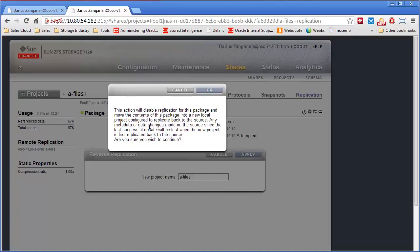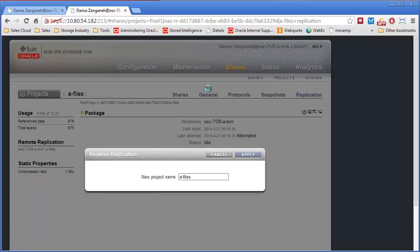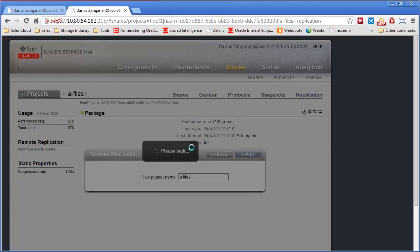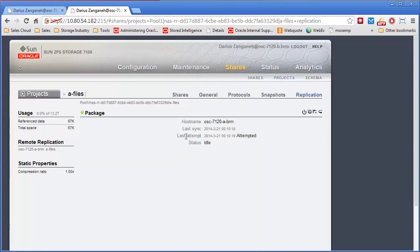It's going to tell us that it's going to disable replication and move the contents of this into a new local project on this DR box. So it's going to export everything out of this, and it's also going to set up a replication job as well. I'll show you that here.